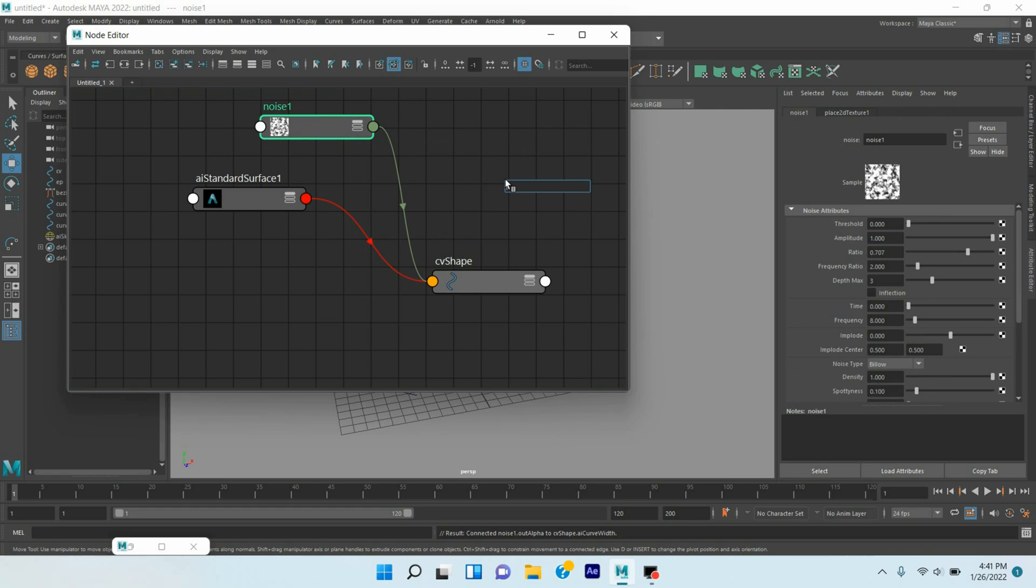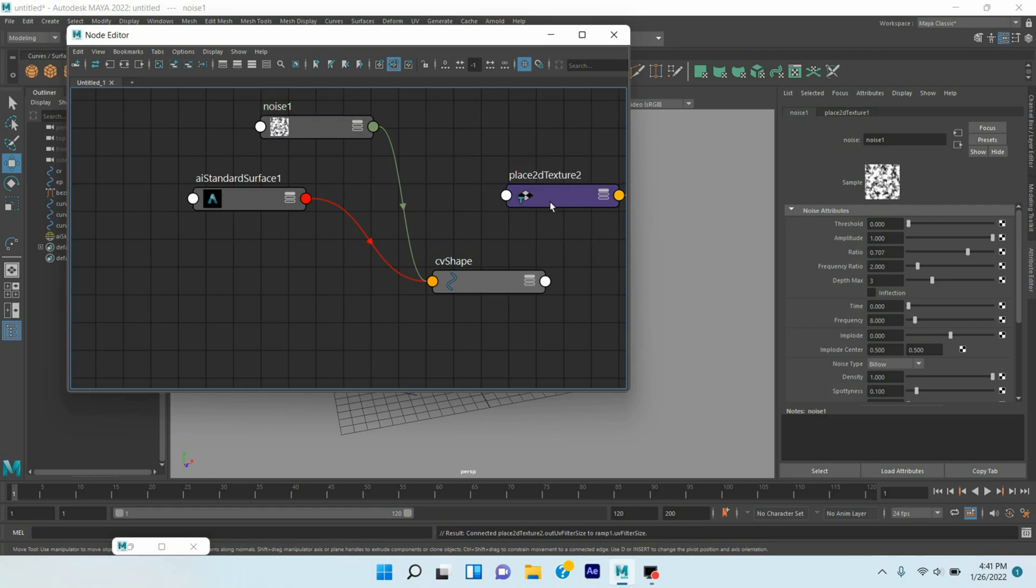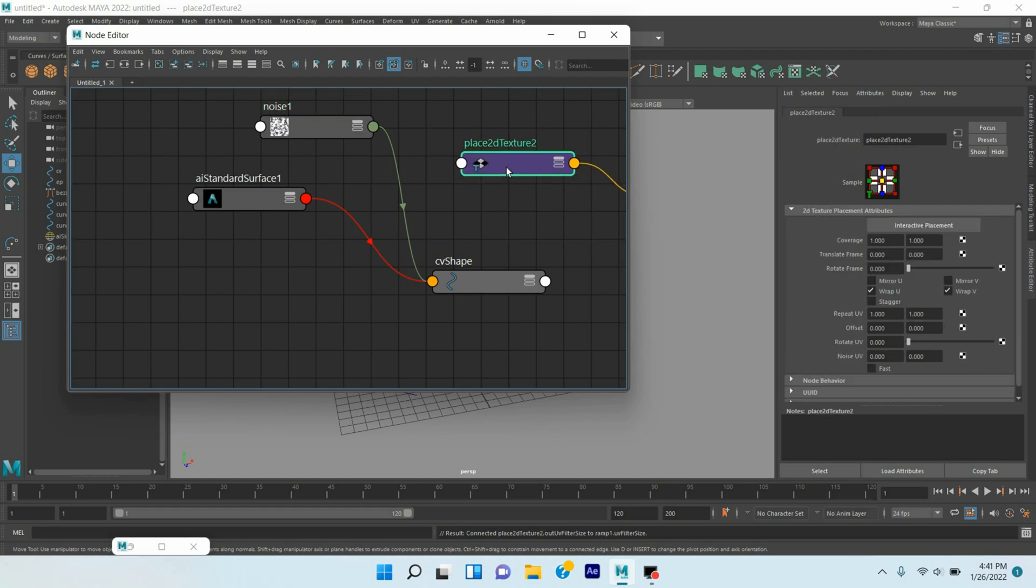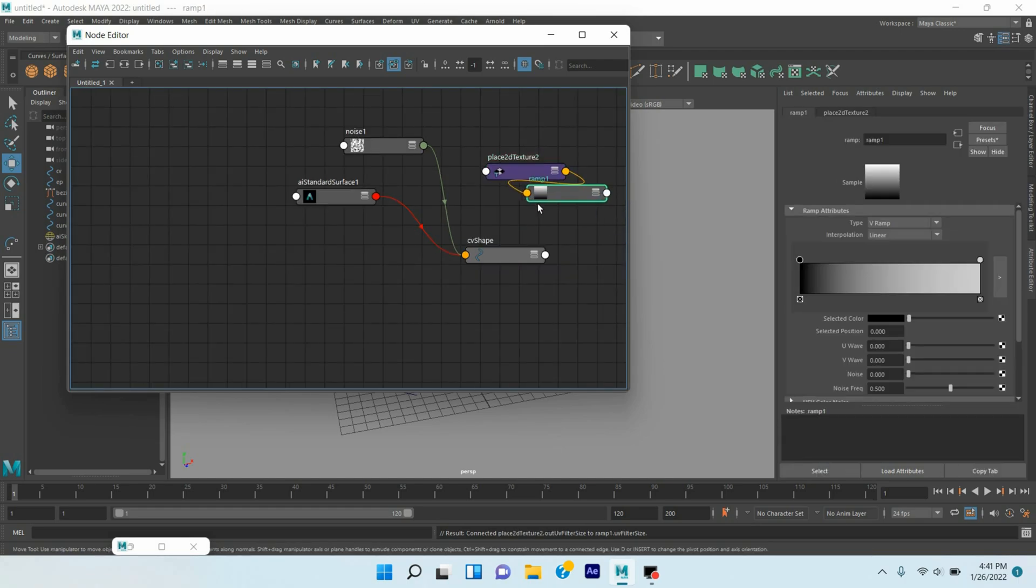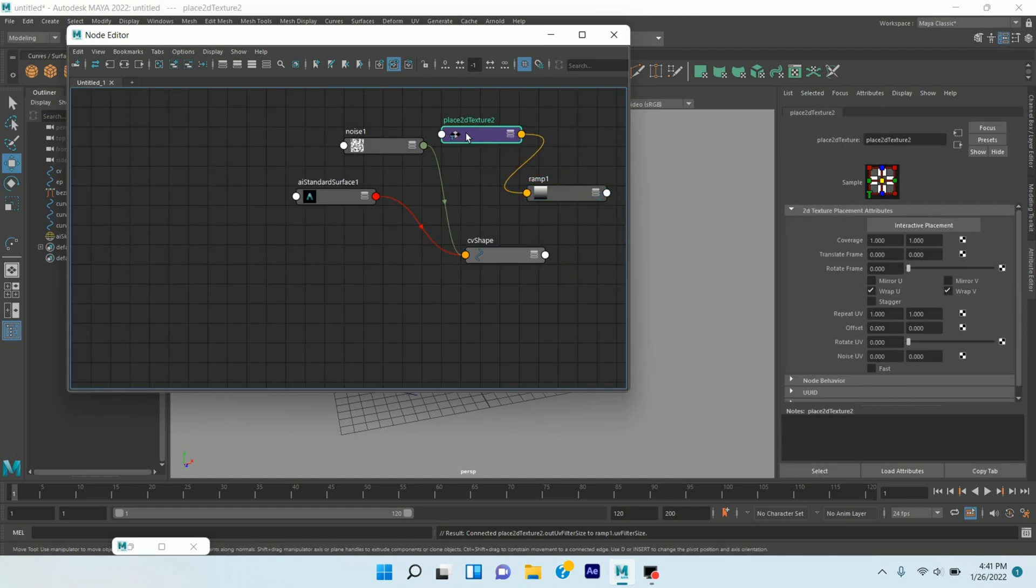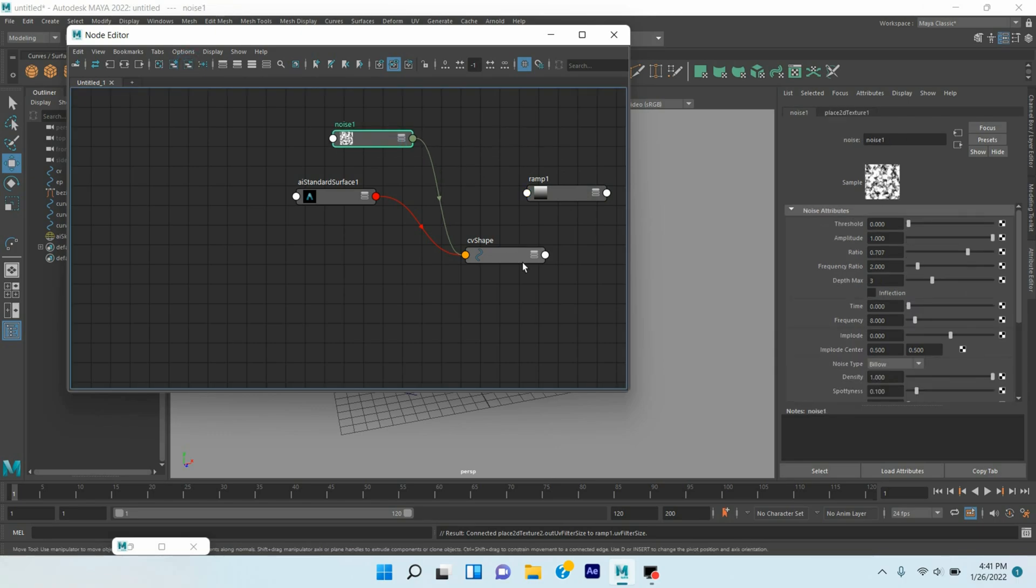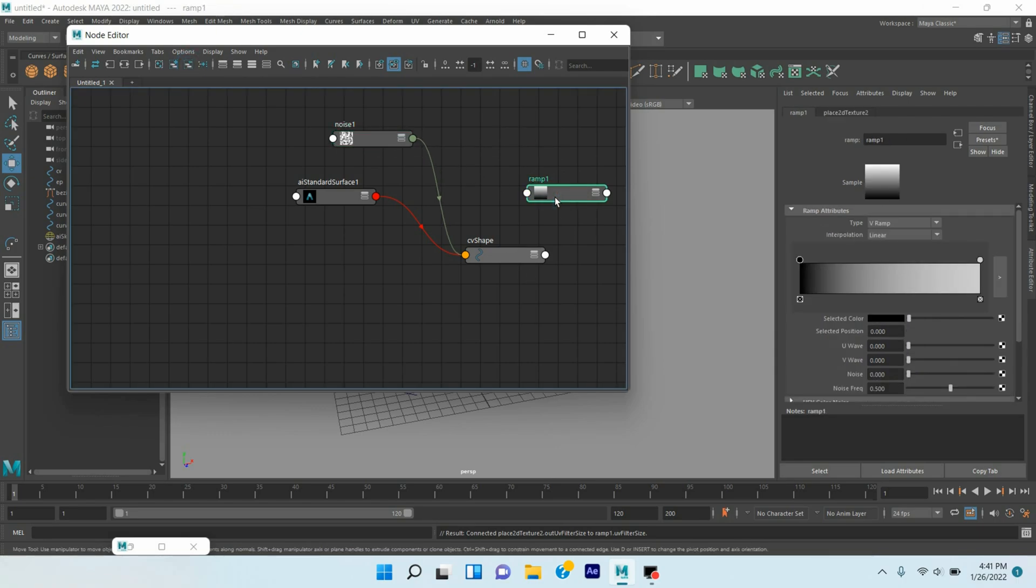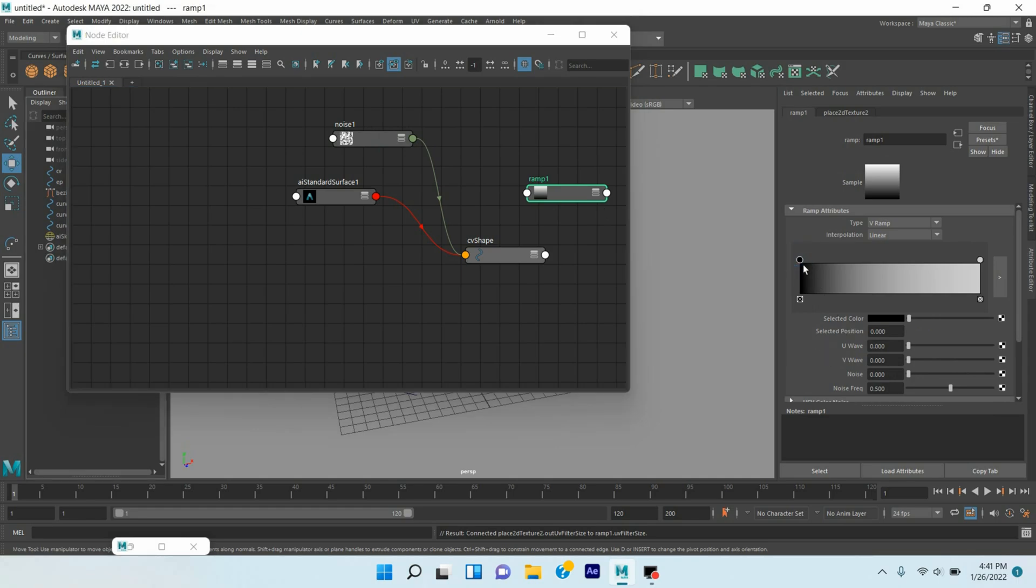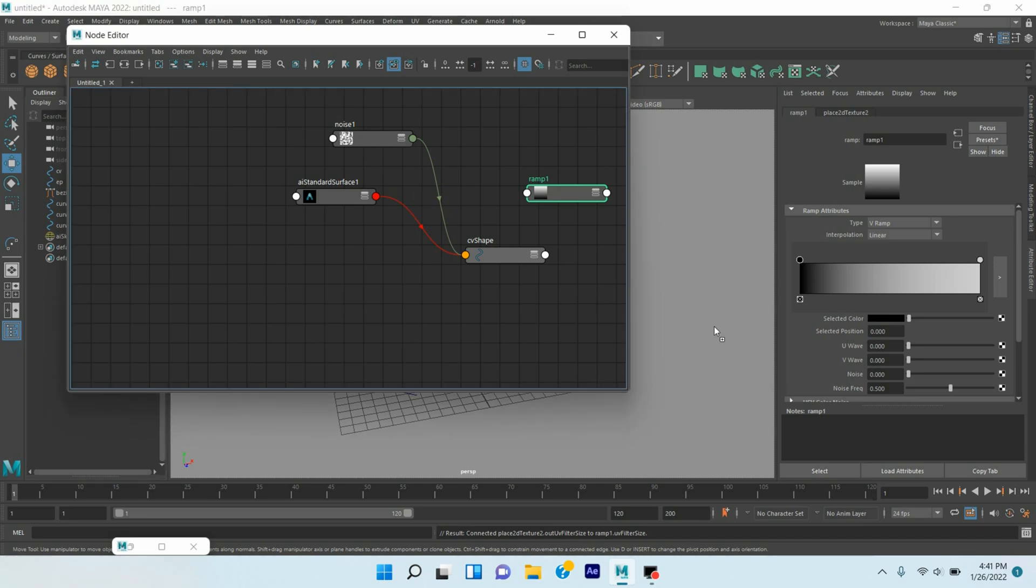Now press Tab key, take a Ramp shader. Select Ramp Texture, select this one, select the Ramp shader, select this one, the black one. Select the Ramp shader, select this one, the black one.